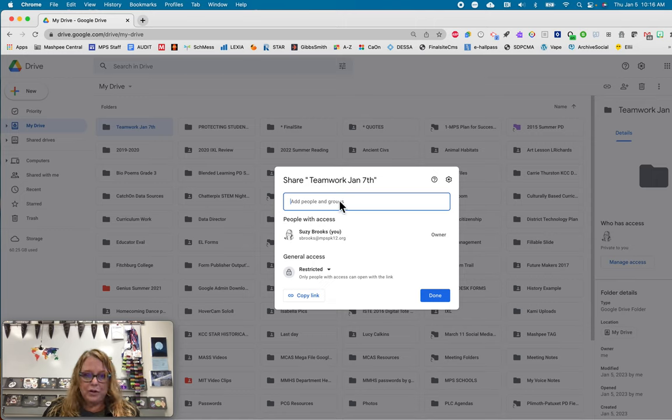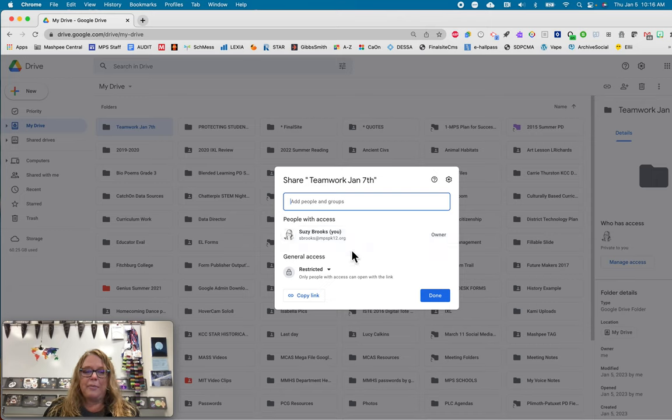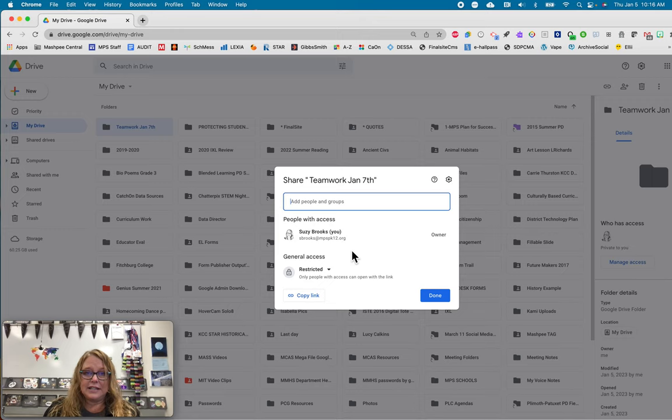let the other people know, share that with them so they know where to save all of their student work so that you can all access it easily. I hope this helps a little. Good luck and have fun on Monday.